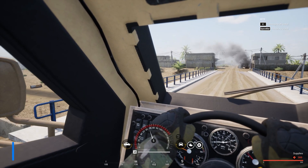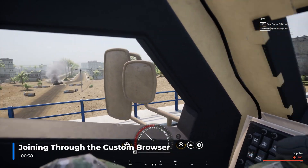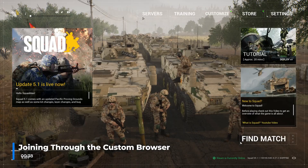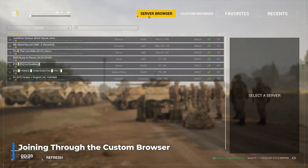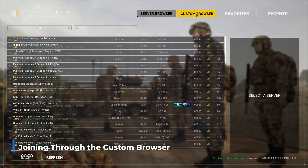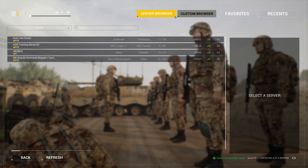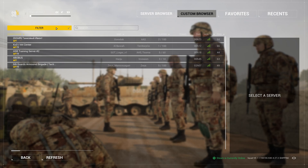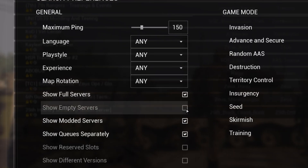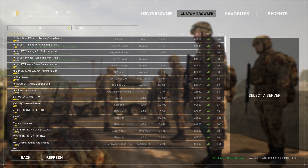However, using the Squad's custom browser list makes it easy to join your server. On the main menu, click Servers, then Custom Browser. Then click on the Show Filters button and enable Show Empty Servers. Enter your server name into the search field.